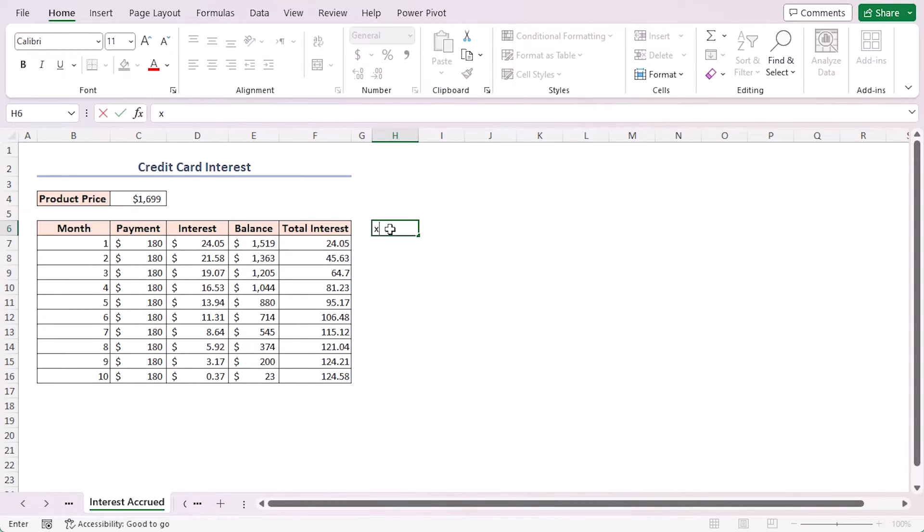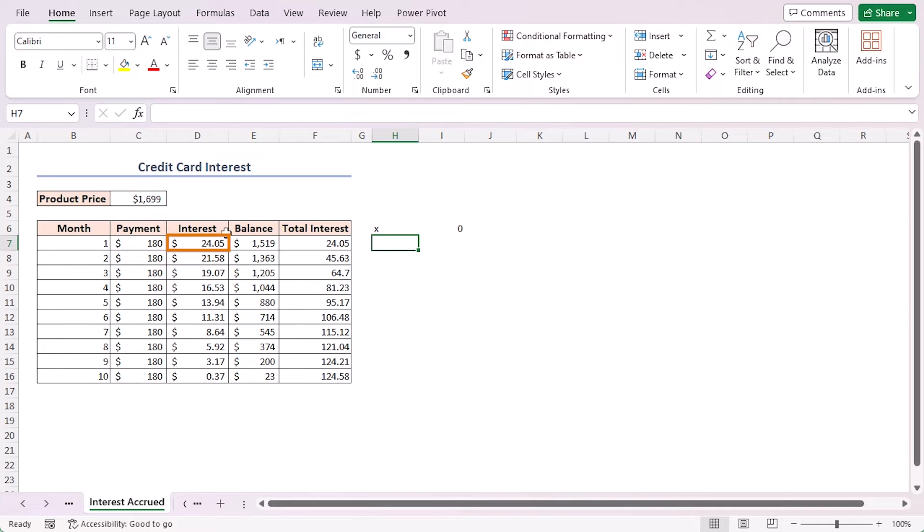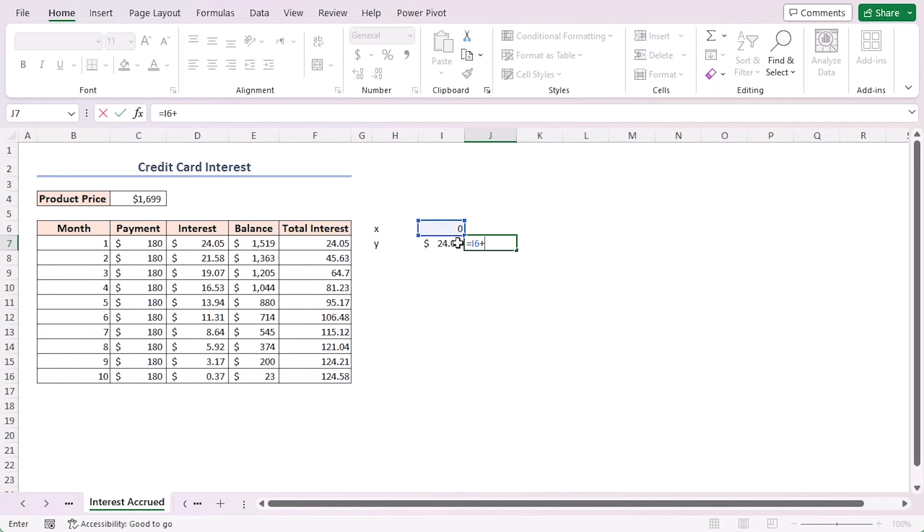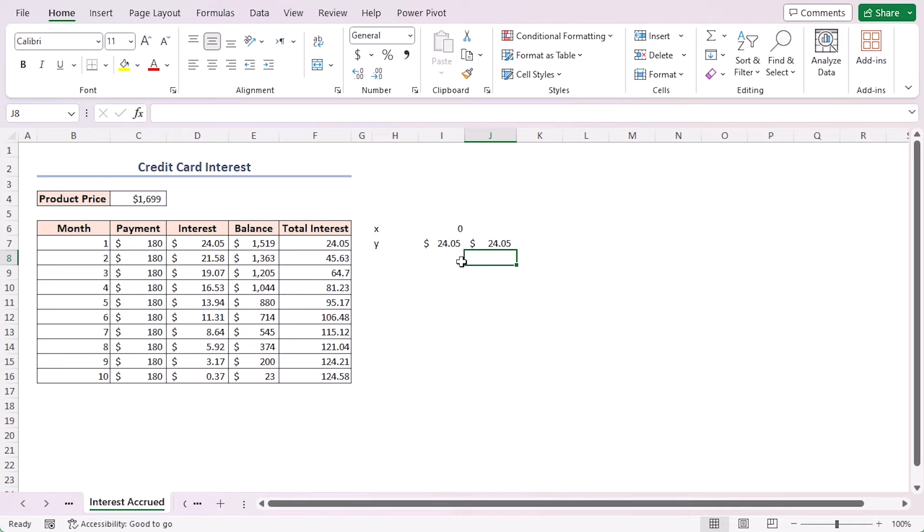Let's understand how the formula works. As the initial value X is set to zero and Y is set to 24.05, which is the first element in this array, so X plus Y equals 24.05.